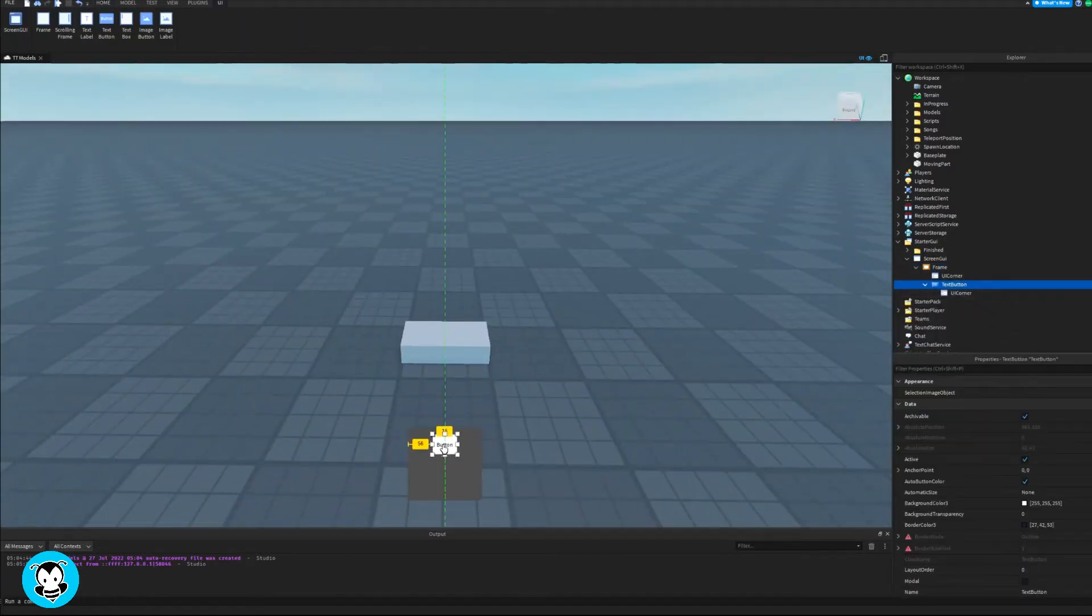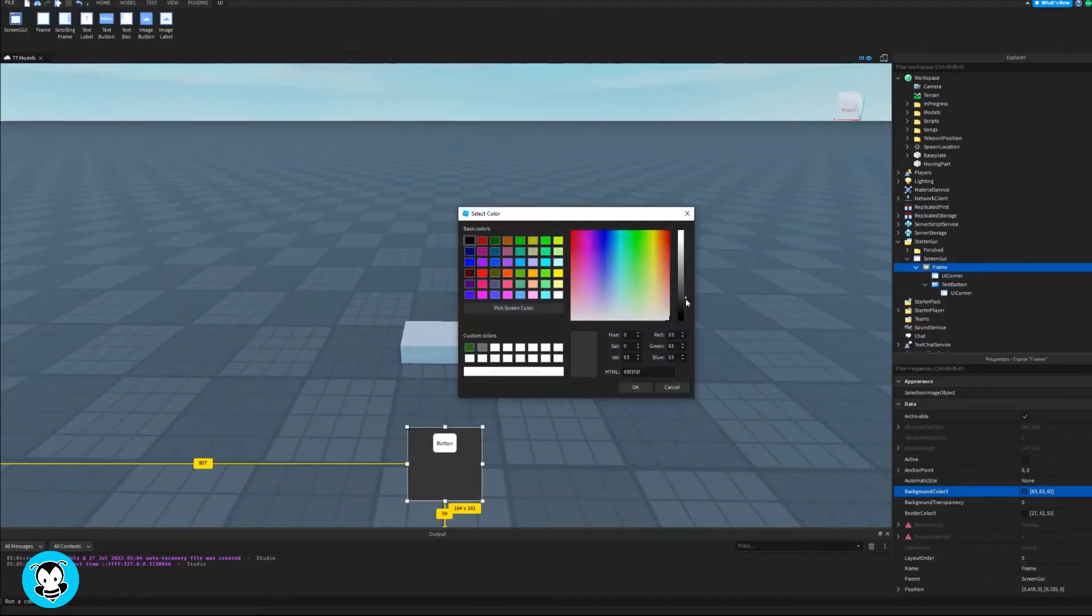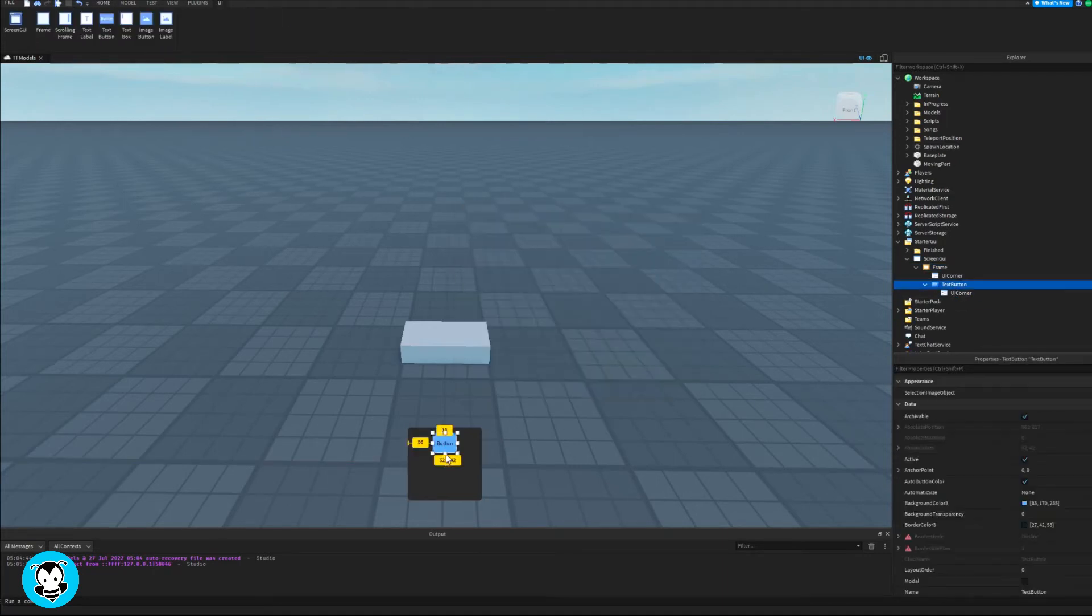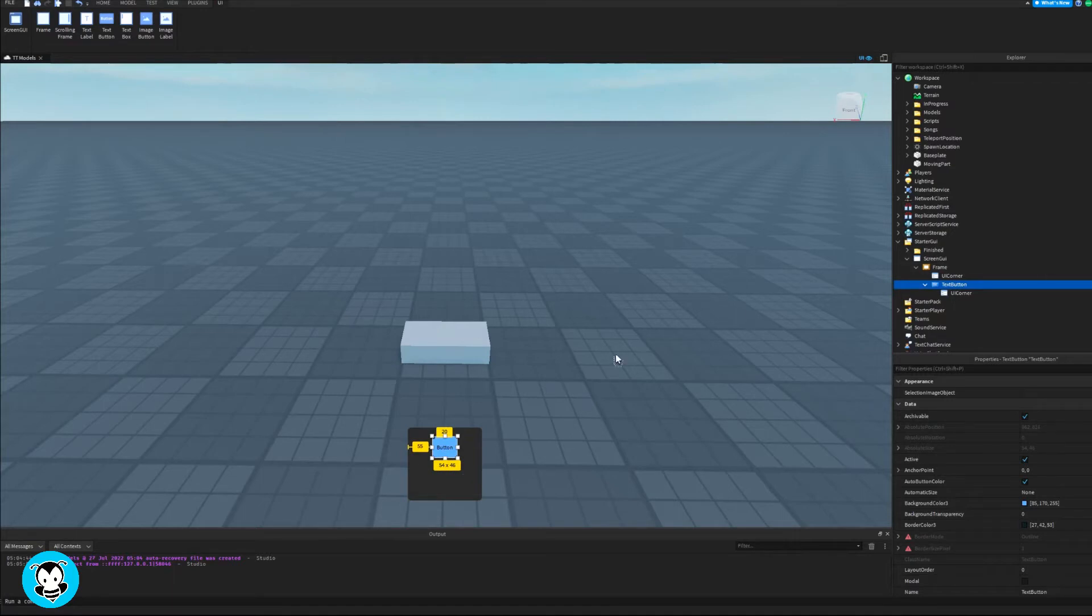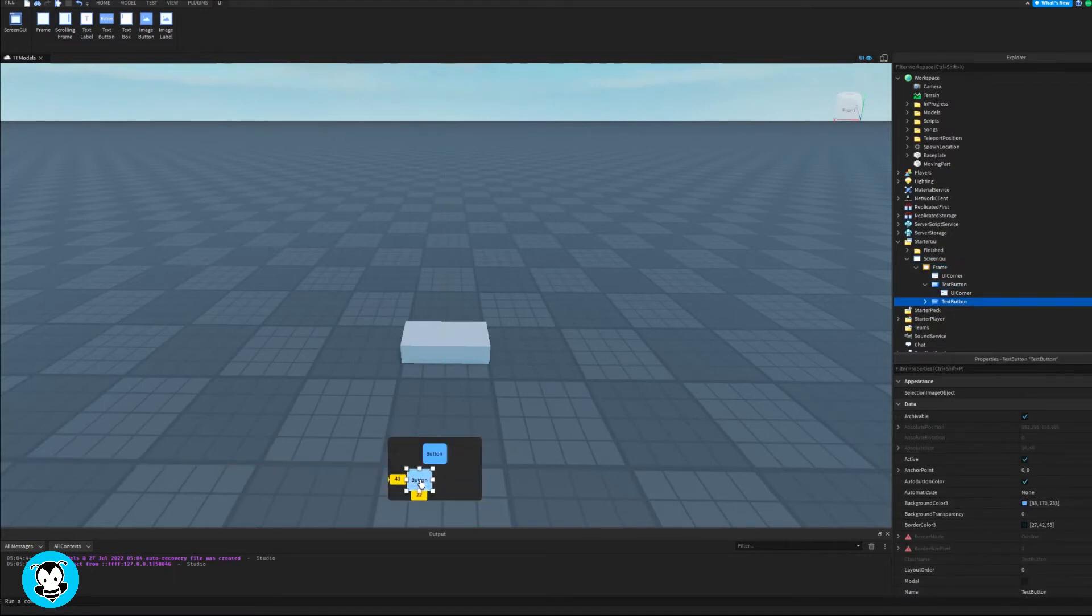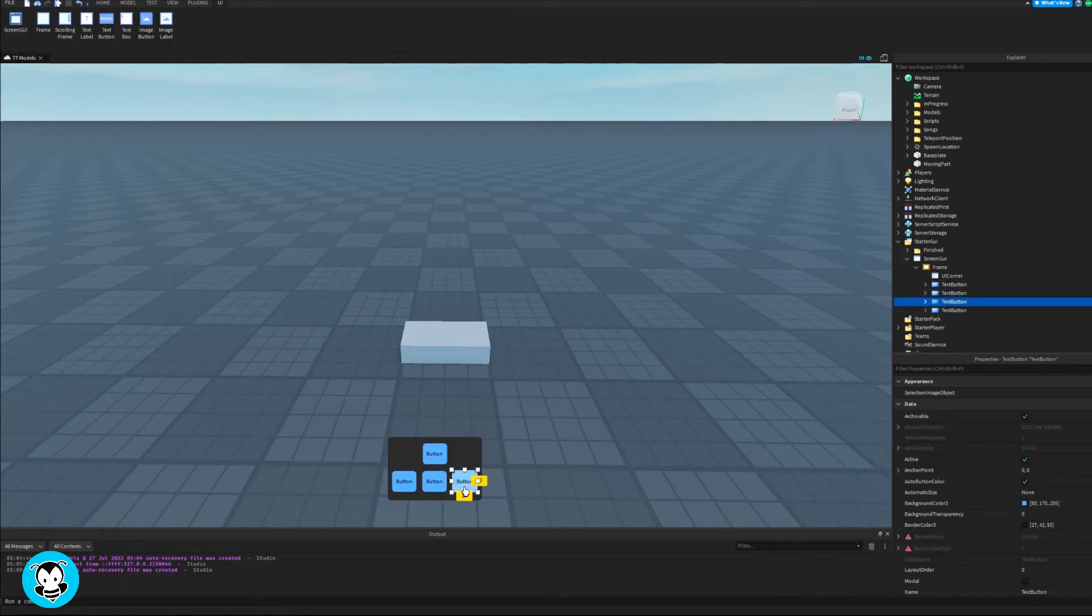So I'm going to go ahead and add about five, yeah, five text buttons, one for forward, left, back and right. And then for my fifth button, it's going to be my reset button to reset the position of my part to its original starting position.